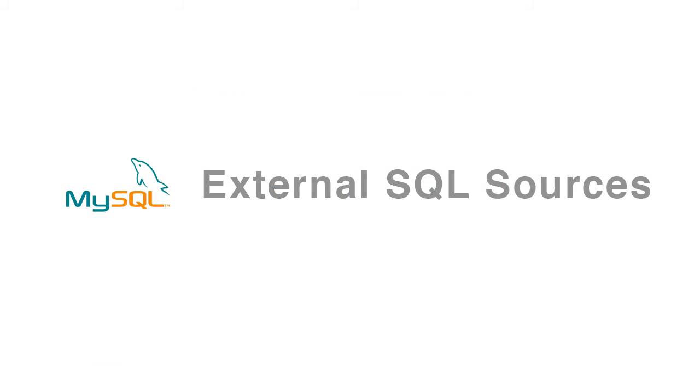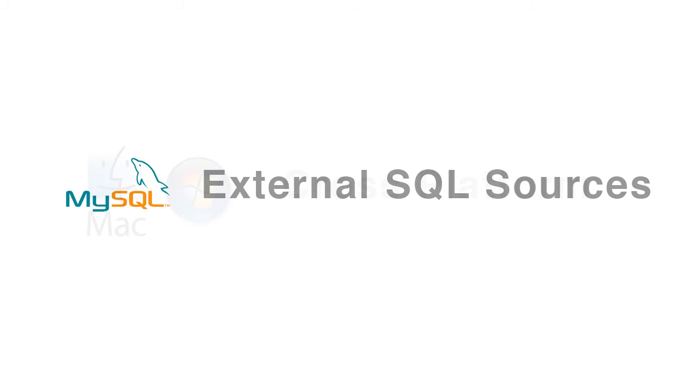External SQL sources can be added to FileMaker. In simple terms, this means that FileMaker can work with existing databases, such as MySQL and Microsoft SQL Server. Integrating FileMaker into a business with an existing database has never been easier.